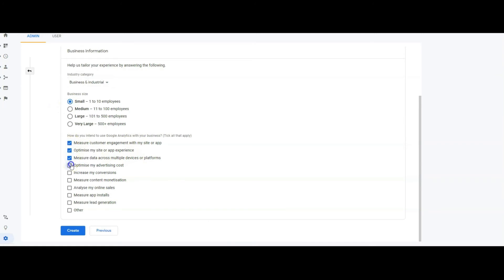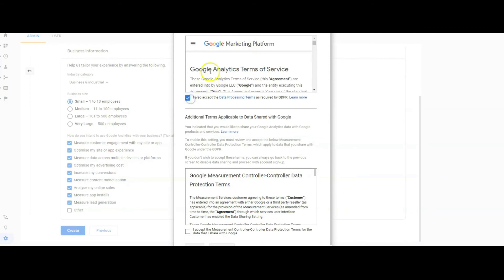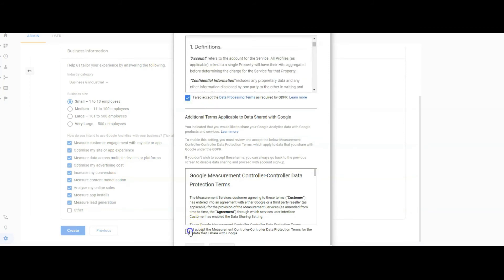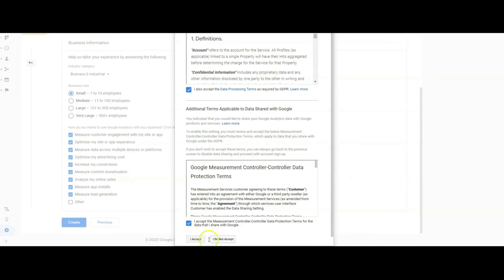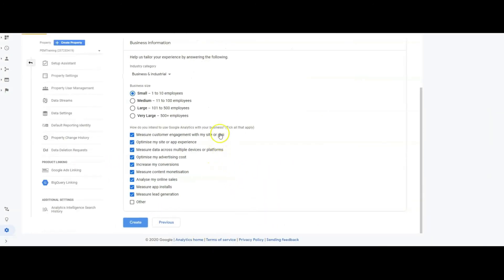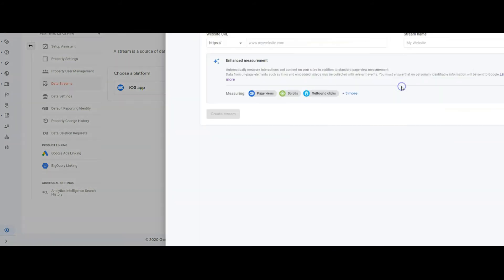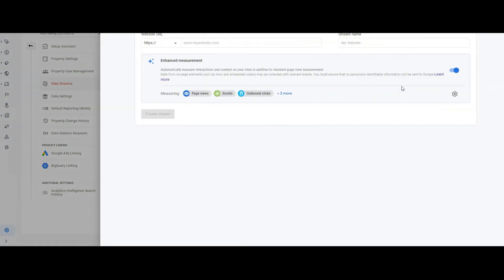And we want to tick all of these options because at some point you will want to go into these, I just ignore other and then press create. And here you can see the terms of service again you want to tick these and then press accept of this. And again we want to set up the web so this is for Android apps and this is for mobile telephones but in this instance we're just going to set up the web and again you want to paste your website address in there.